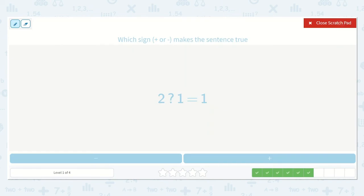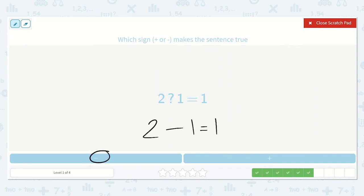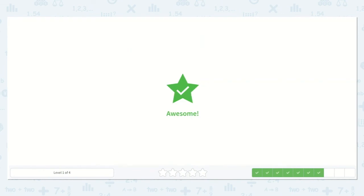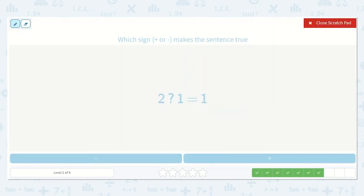Let's take a look at this one. We have two and then either plus or minus one is equal to one. Remember, if this number is greater than either of these, then we're adding. But it is not. So are we adding or subtracting? Yes, subtracting. If I hold up two fingers and I take away one of them, how many do I have left up? Yes, one. So we know it is minus.